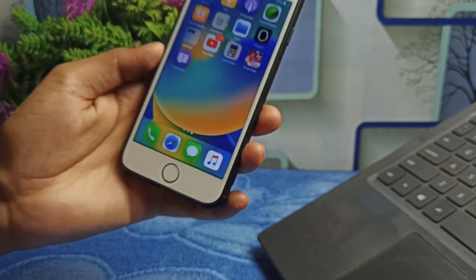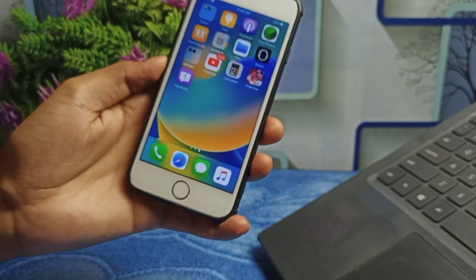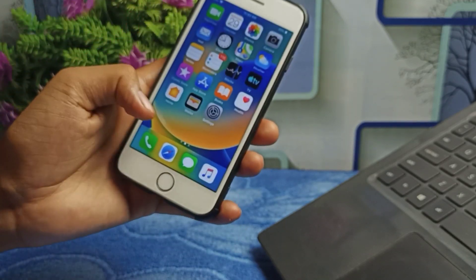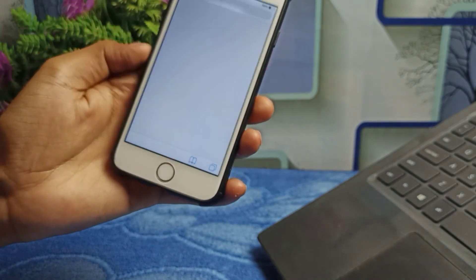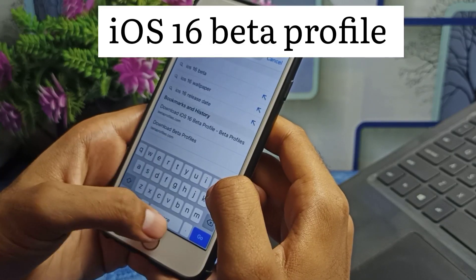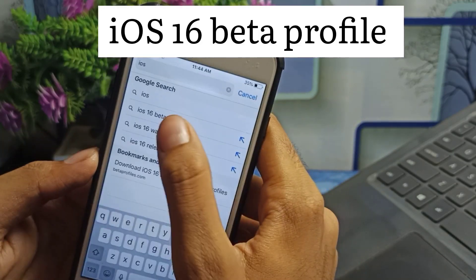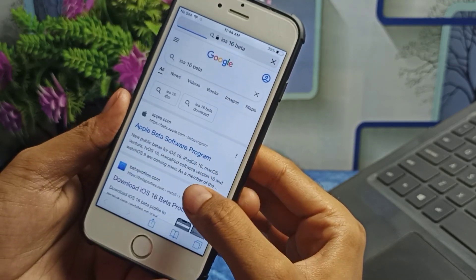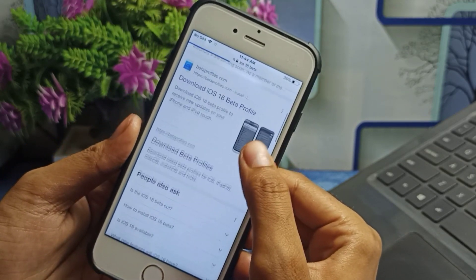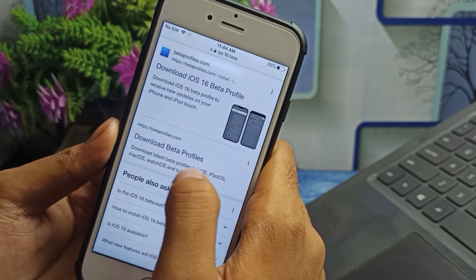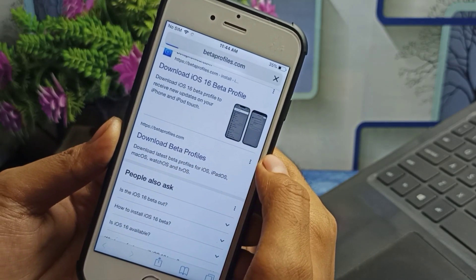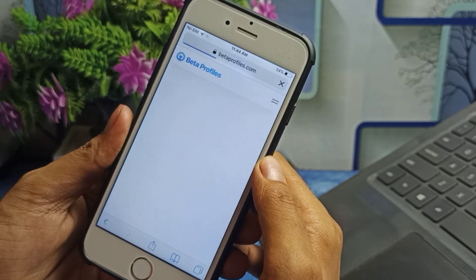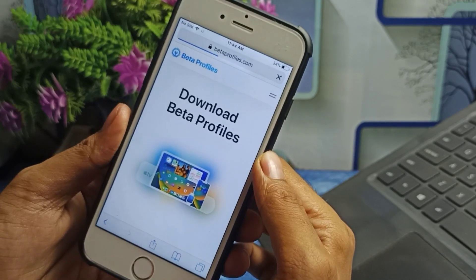To install the iOS 16 beta profile on your iPhone 6, 5s, or 6 Plus, go to the Safari browser and type 'iOS 16 beta profile.' After searching, scroll down and you'll find a website — betaprofiles.com. Tap 'Download Beta Profile' and you'll reach the next page.